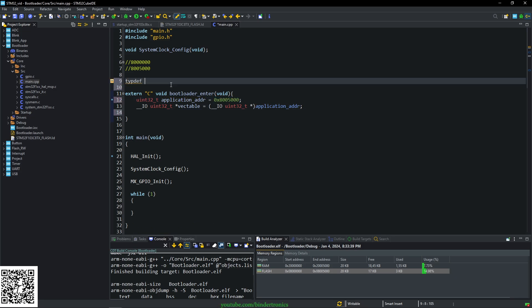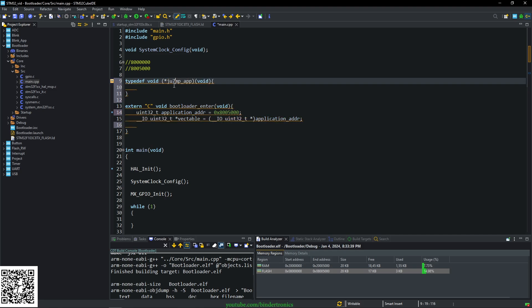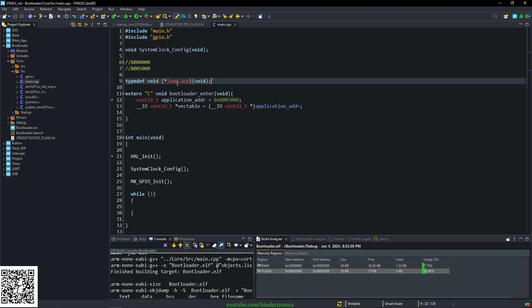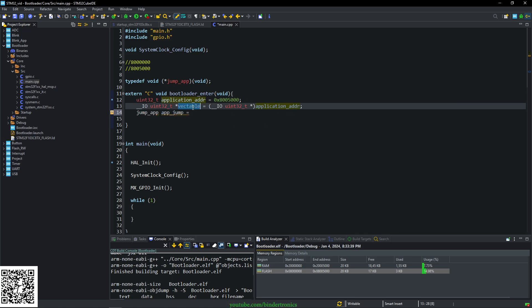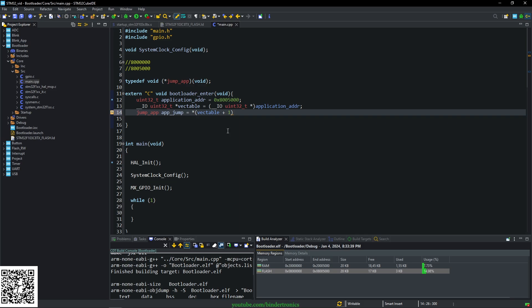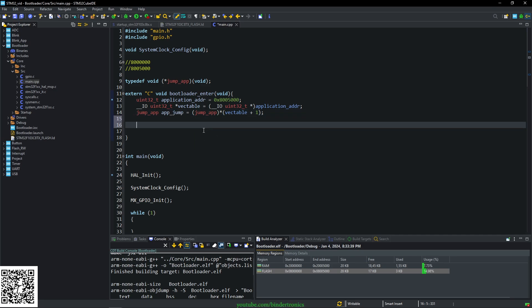Then we want to create a typedef. So we're creating a function pointer now. Avoid. And we're going to say call this jump_app. And it's going to take in void parameters. Underscore. Okay. Now we have a function pointer and we call this app jump equals to the address we just got now plus one. And we want the pointer of that. And we just do a type cast. So now our function pointer is set up. So this is where we are going to jump to from the bootloader.